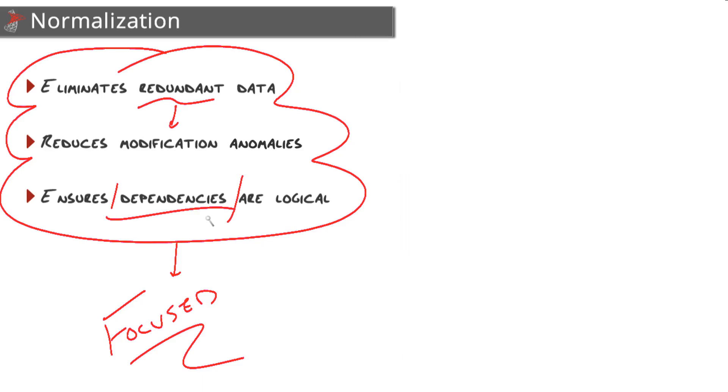Finally, normalization ensures that the data dependencies between our columns and our tables make sense, which can greatly simplify the queries that will be written against our database.